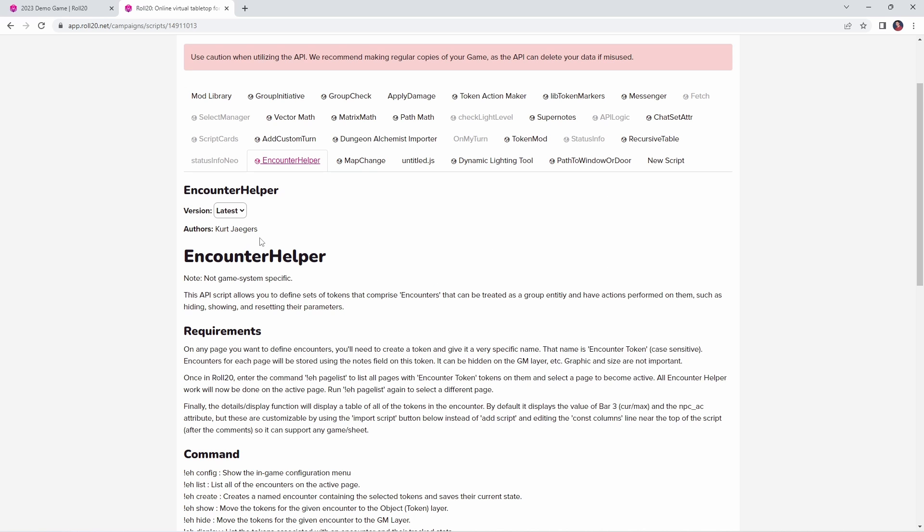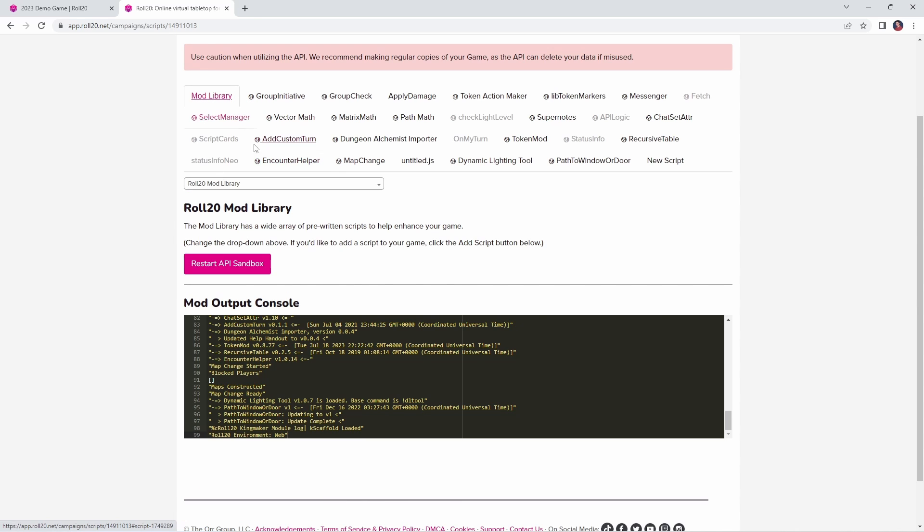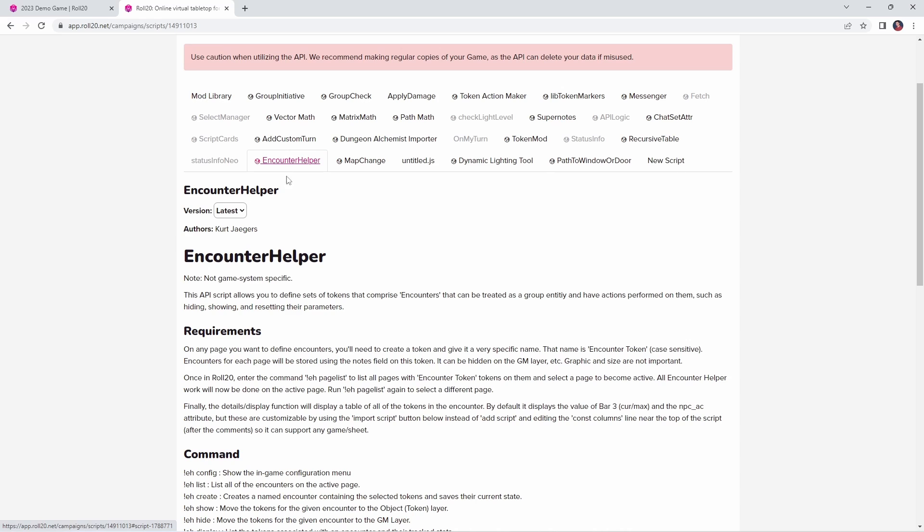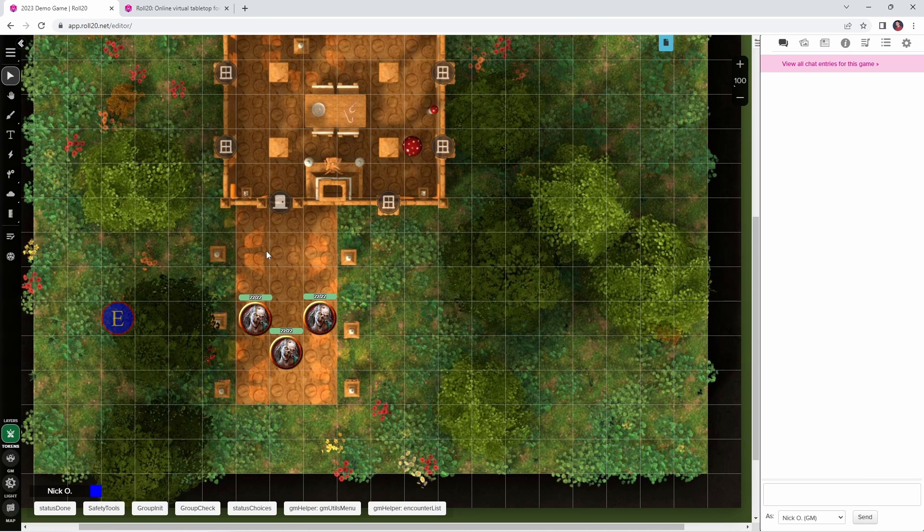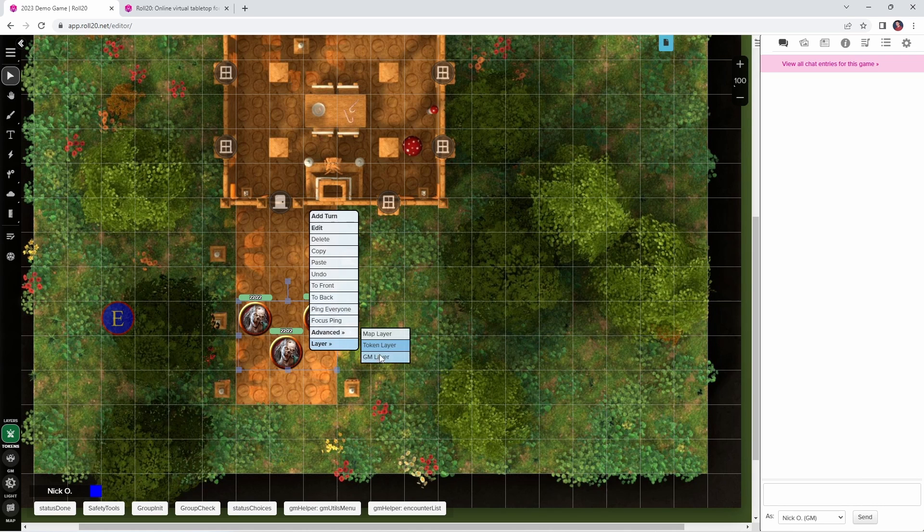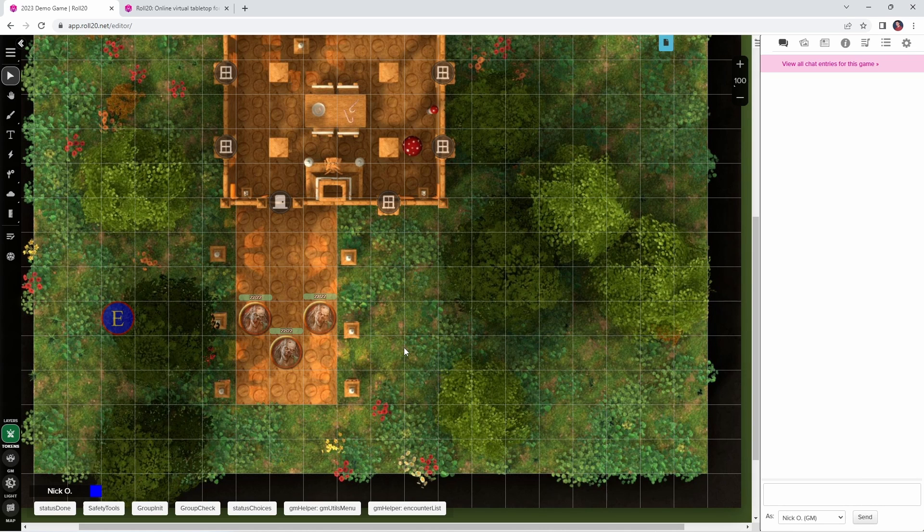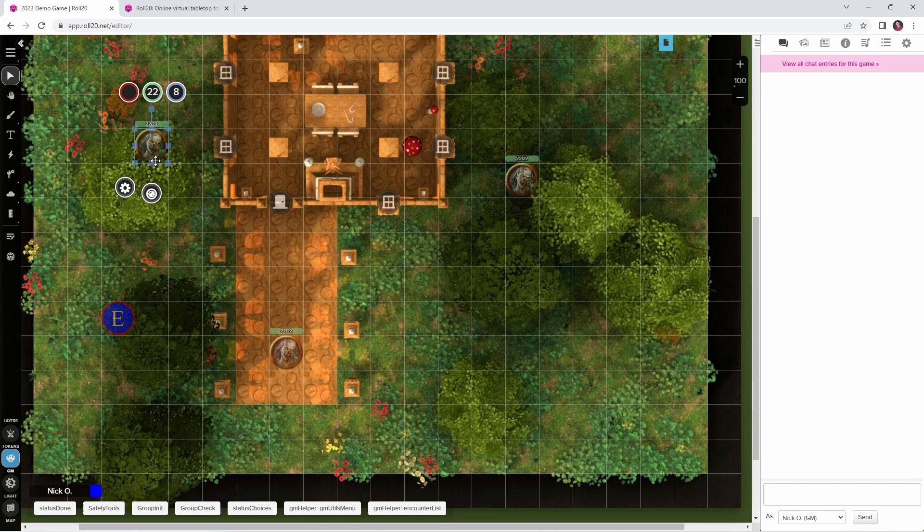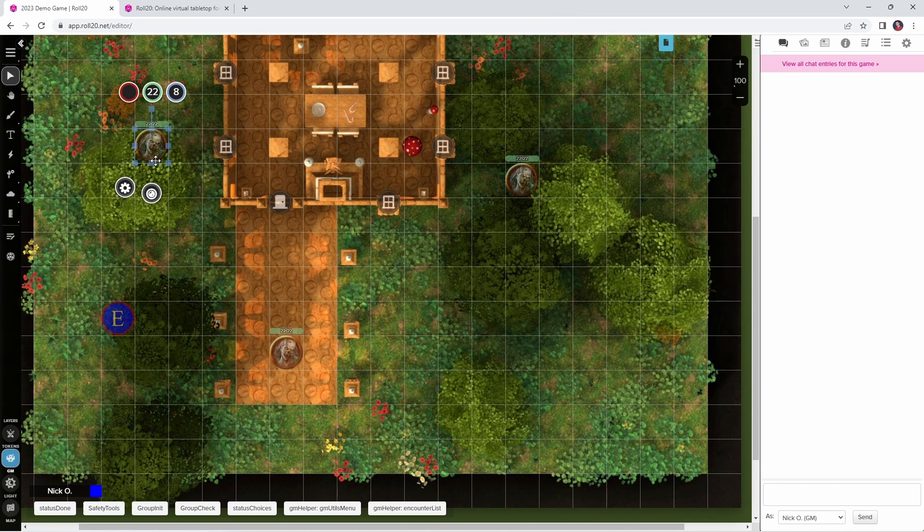The first mod we're going to talk about is Encounter Helper, which is written by Kurt Jaegers. This mod is part of the standard Roll20 mod library, so you can just search for Encounter Helper in this dropdown and you'll find this mod. Encounter Helper is used to create encounters that can be easily deployed at game time. A lot of times what I do during my prep is I get all of my monsters on the board, and then I highlight them all and I send them to the GM layer, and then I need to move them around into the appropriate places. And that can be a bit of a tedious process, there's multiple steps involved there.